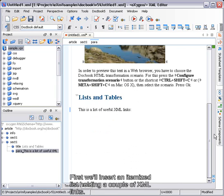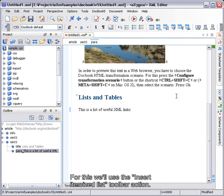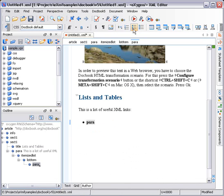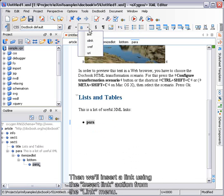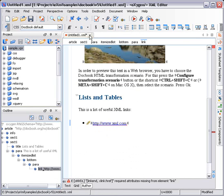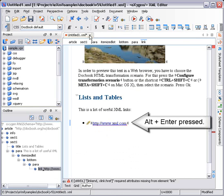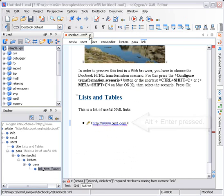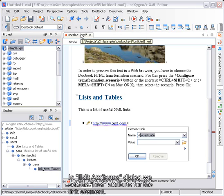First, we'll insert an itemized list holding a couple of XML links. For this, we'll use the Insert itemized list toolbar action. Then we'll insert a link using the Insert link action from the link menu. In the Edit Attributes dialog, we set the href attribute for the link element.